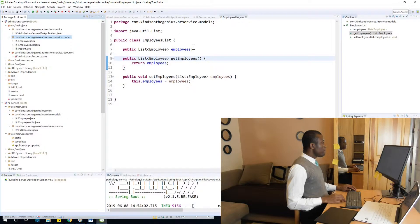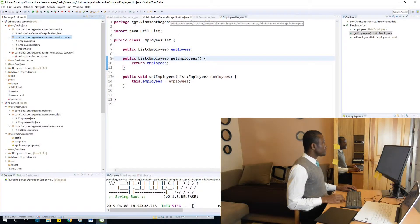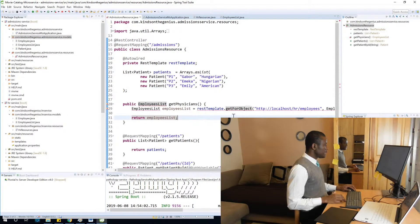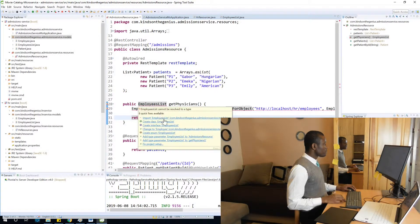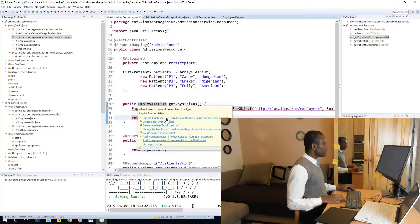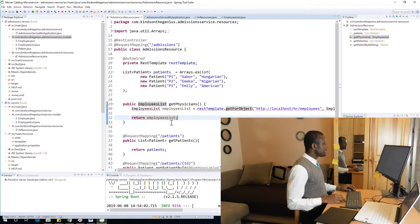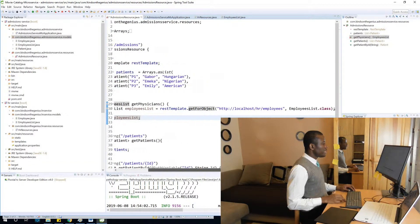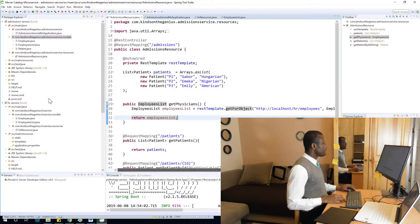So if I go back to admissions resource, at this point, I can now import this. And I can see that all the errors have disappeared.